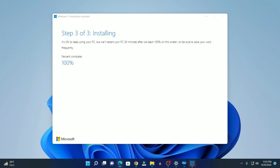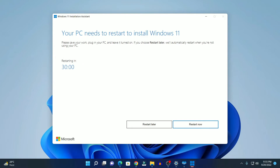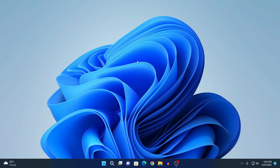Wait until the installation process completes. Here you can see that the installation process of Windows 11 is 100% completed. Now we need to restart our PC in order to install the latest version of Windows 11. Simply click on the Restart Now button. After the restart process completes, it will install the latest version of Windows 11, version 22H2.